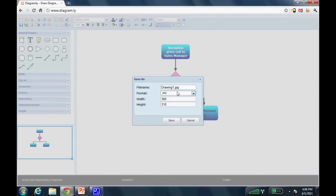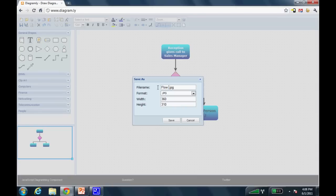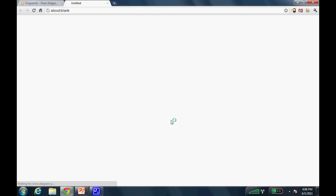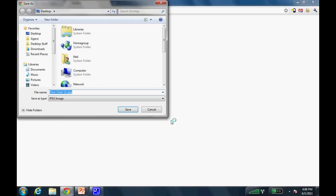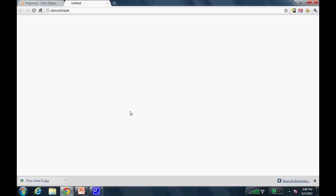So I'm going to choose JPEG here, and then just give it a name, call it flowchart or something like that. And click save. And what it'll ask for is where do you want to save this file. I'll just save it to my desktop. Perfect.